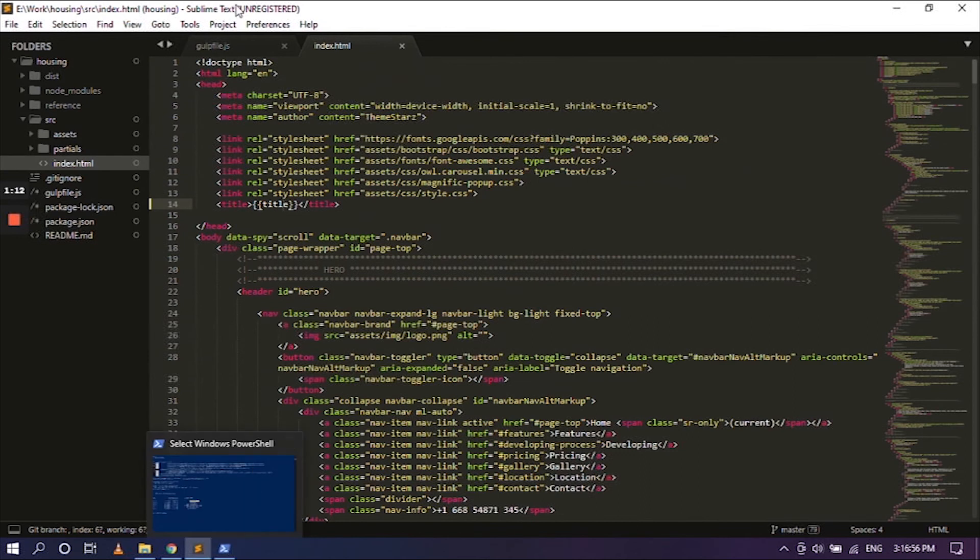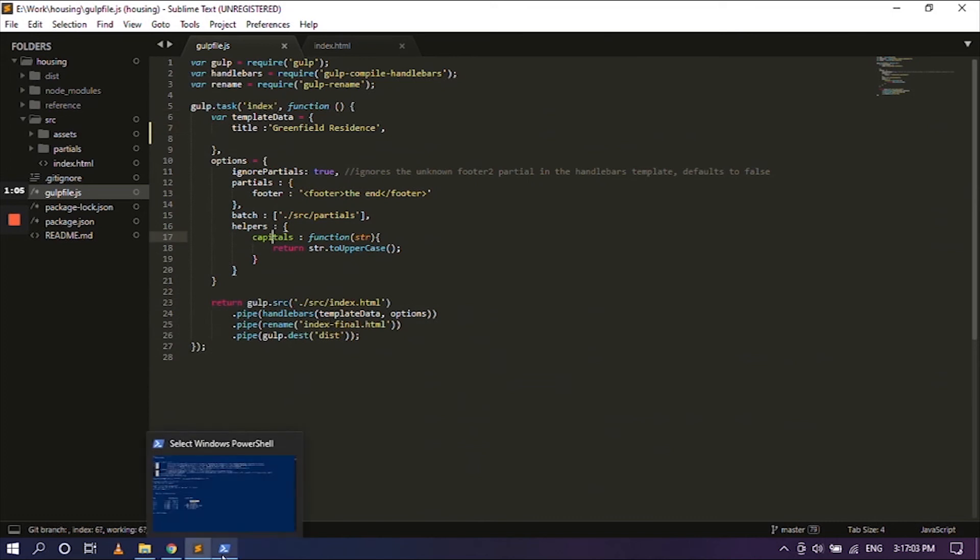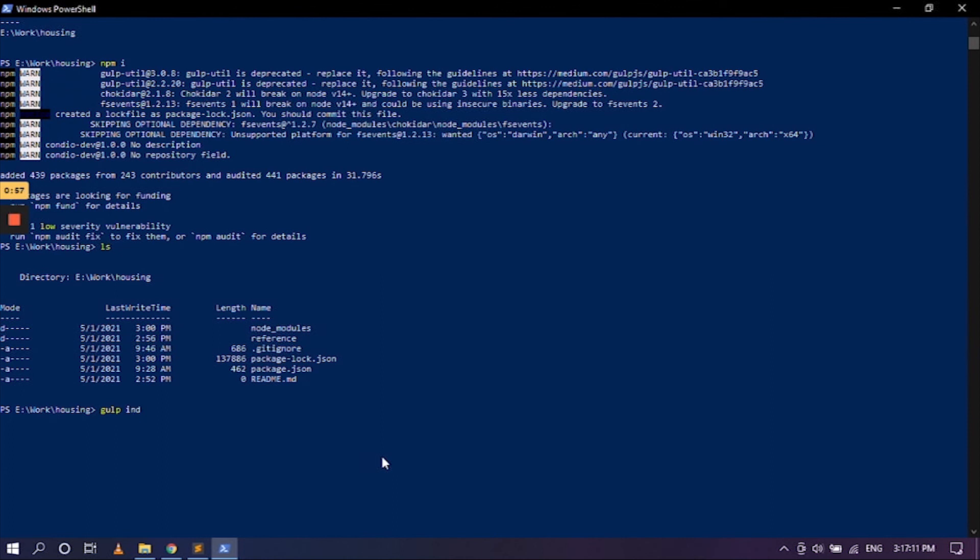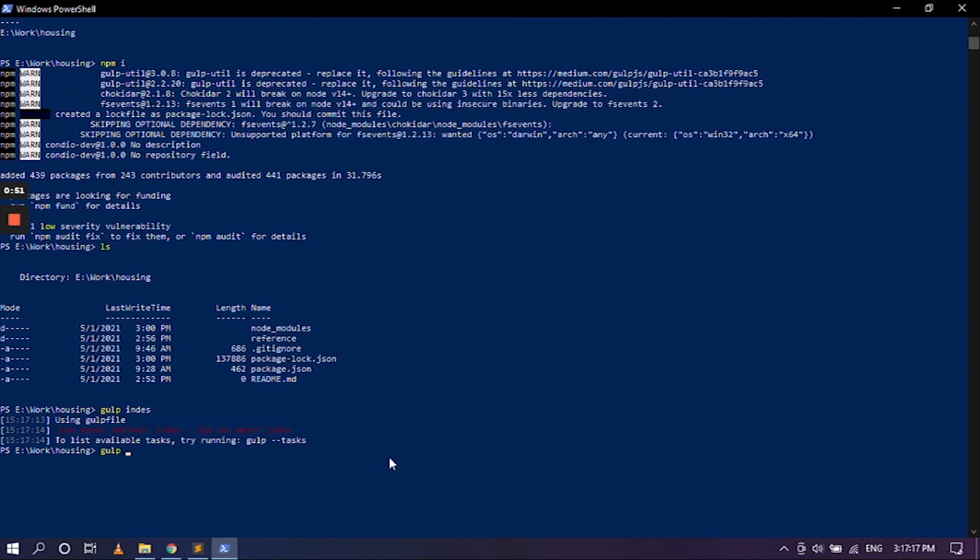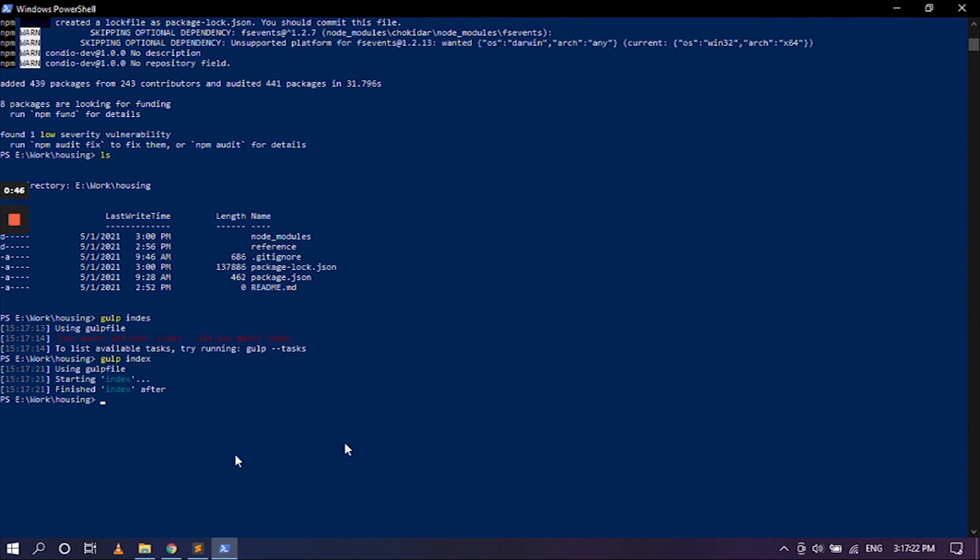In the gulp file, as you can see it is index. So all you have to do is go to the Windows PowerShell and type in gulp index. That's wrong. That's very wrong. So my bad. Index. Yeah, it should come right now using starting and finished.